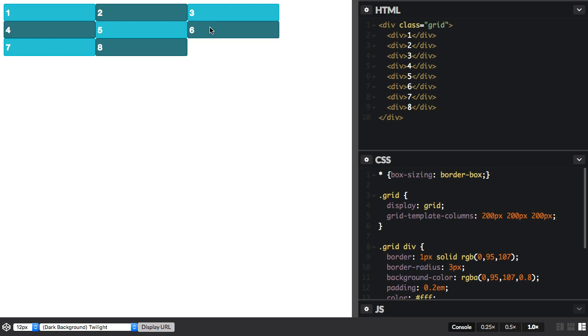And that's because grid has this concept of the explicit grid. That's the one that we create with grid-template-columns or grid-template-rows. And then we have the implicit grid. And those are grid lines and grid tracks that grid creates to hold items that we place outside of the grid that we've created.